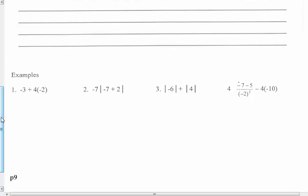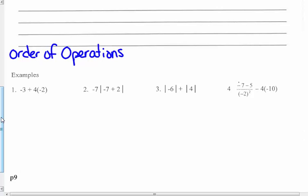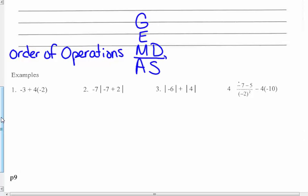I'm going to go on to the examples down here at the bottom. These examples have to do with the order of operations — order of operations with integers. We know in arithmetic you have that mnemonic that helps you remember the order of operations. I don't use the same form of it that you do. I don't call it "please" for parentheses, because you now know several operations that are in grouping symbols.